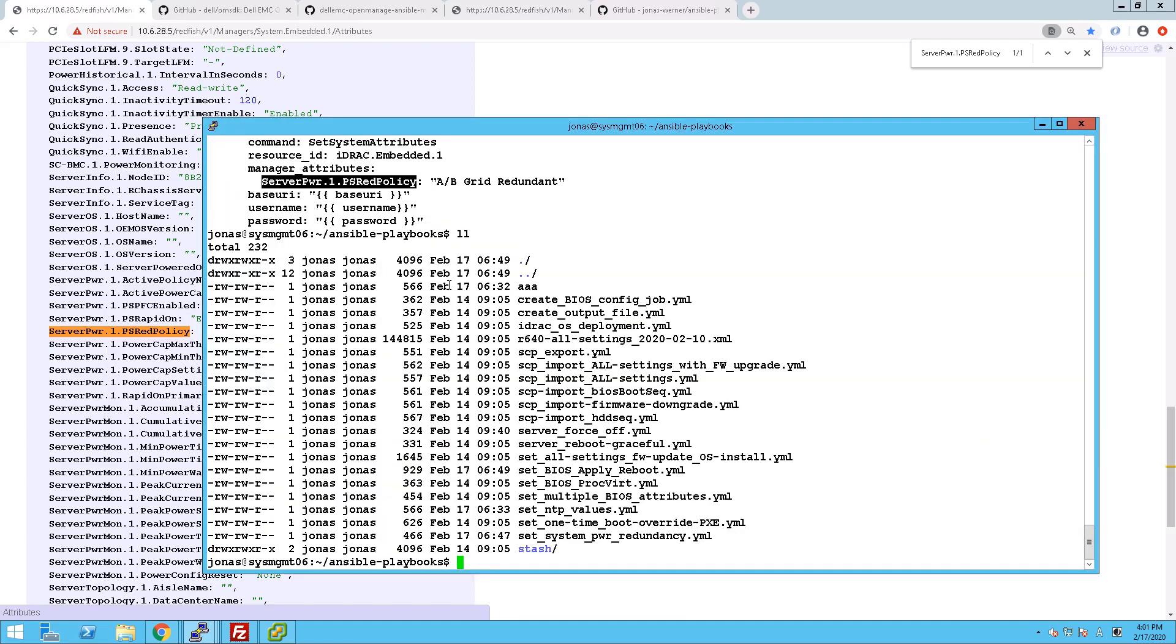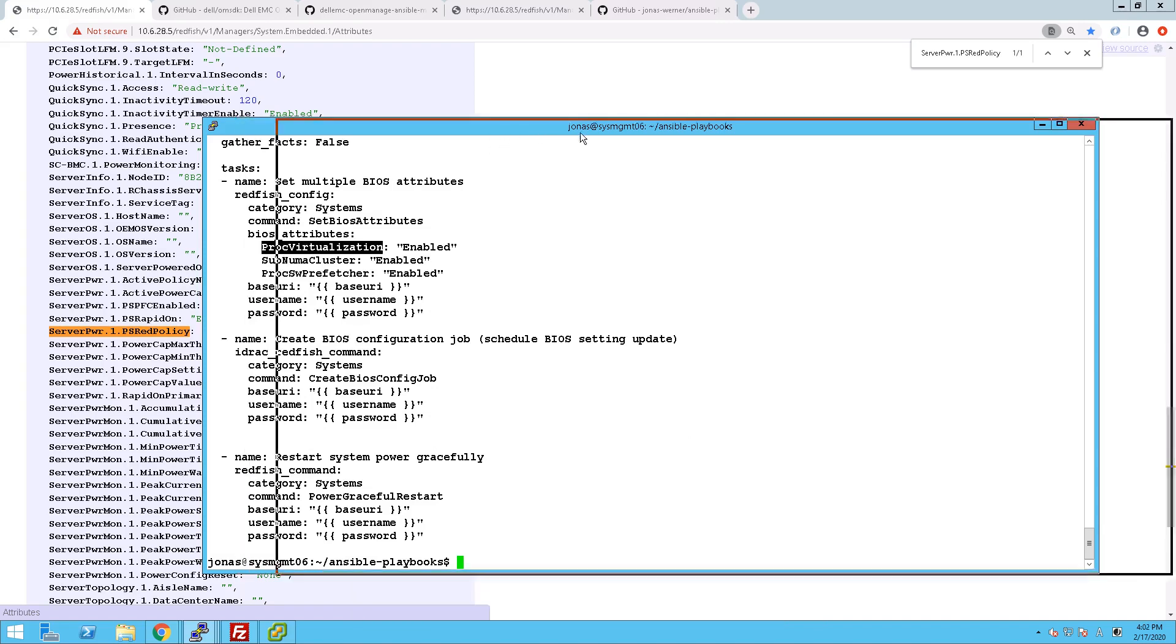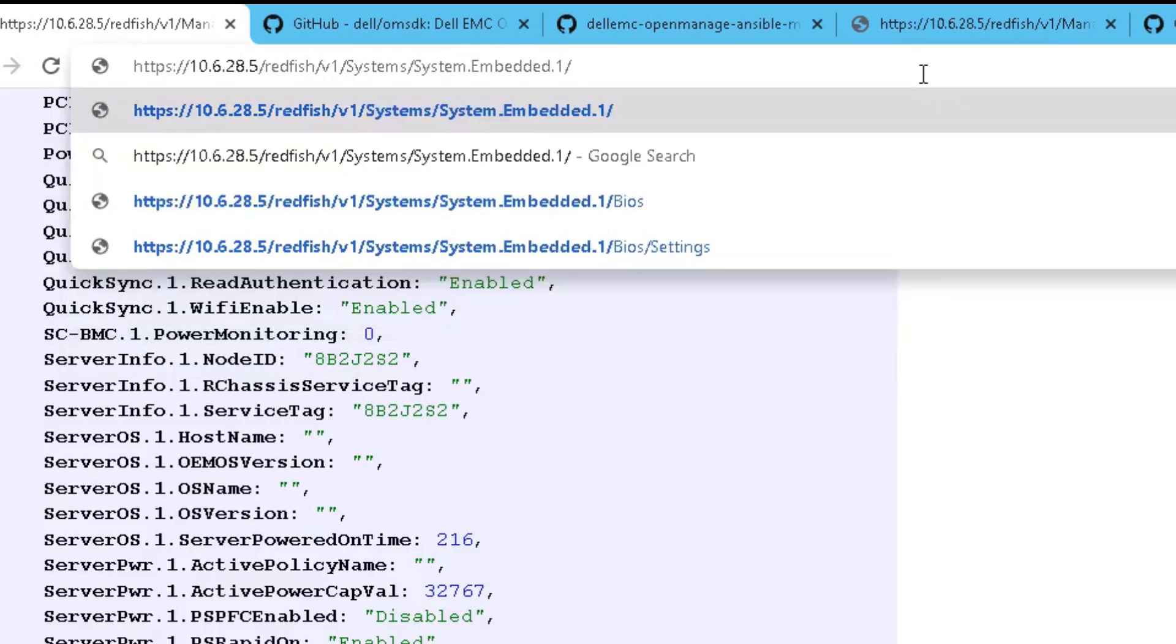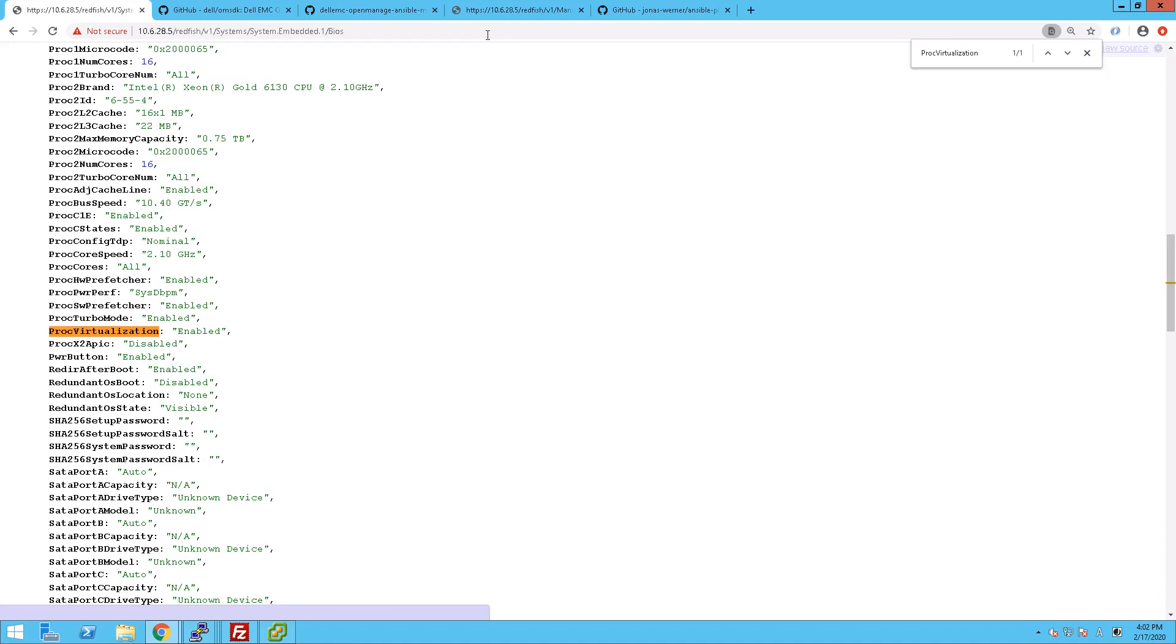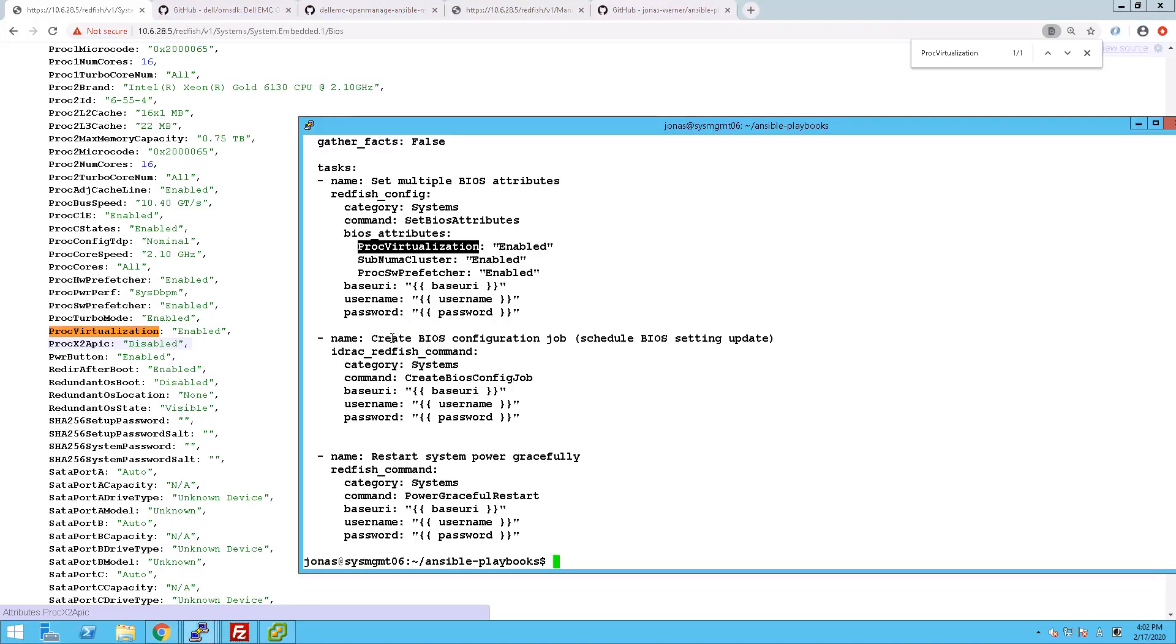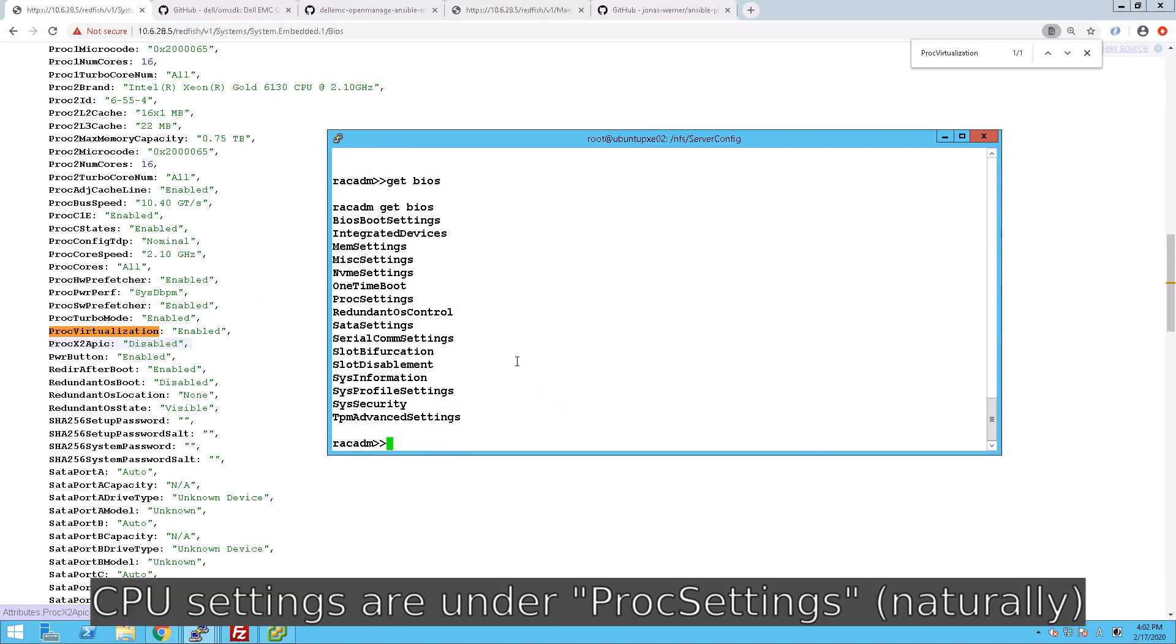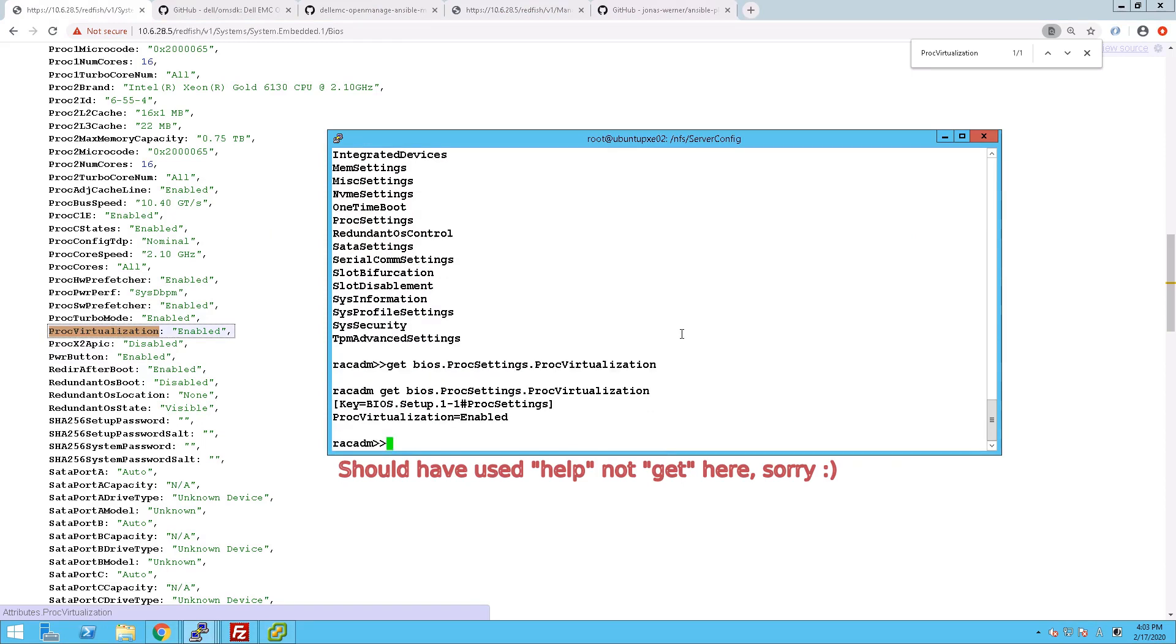Now we still have the BIOS left. The BIOS is a bit more involved. The reason is that we have to go into a submenu to see the values of that. So we look at the, for example, the processor virtualization in this case. And if we look that up, you can see now that's enabled. But from the iDRAC we have to go into a submenu. So we do help BIOS dot and then processor settings. And first do a get BIOS so you can see what entries are valid. And then we can paste in our setting and get the information for it.